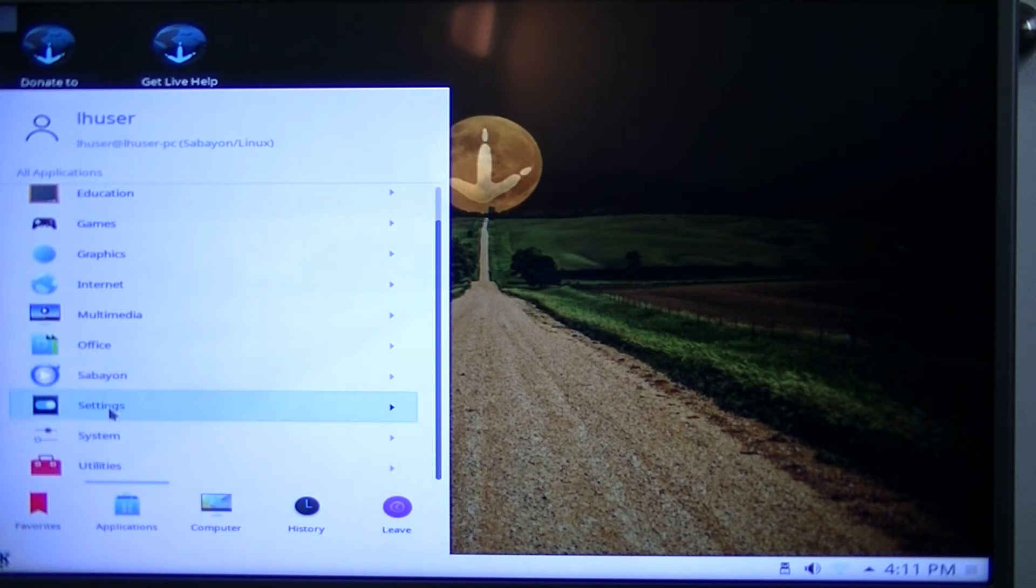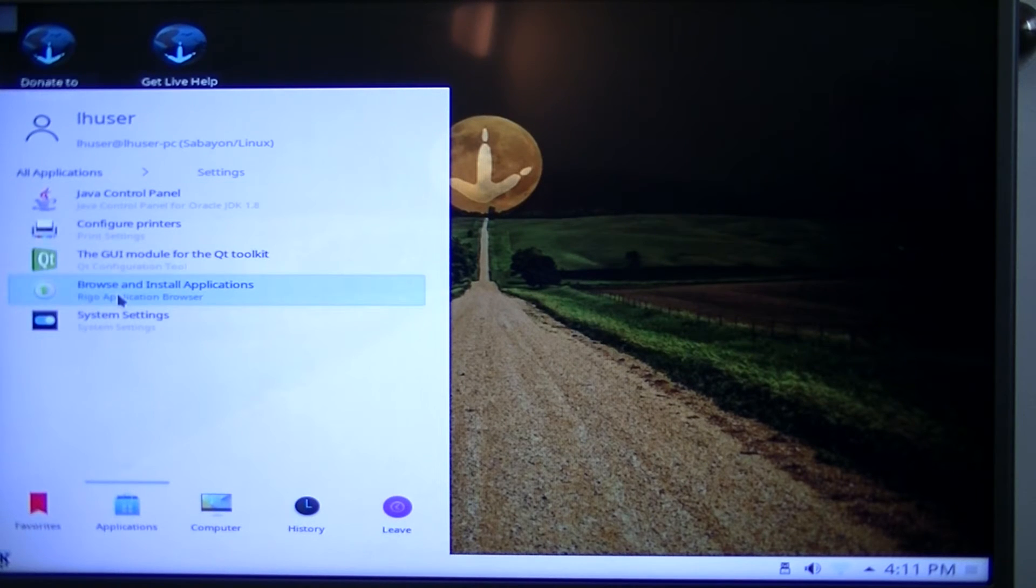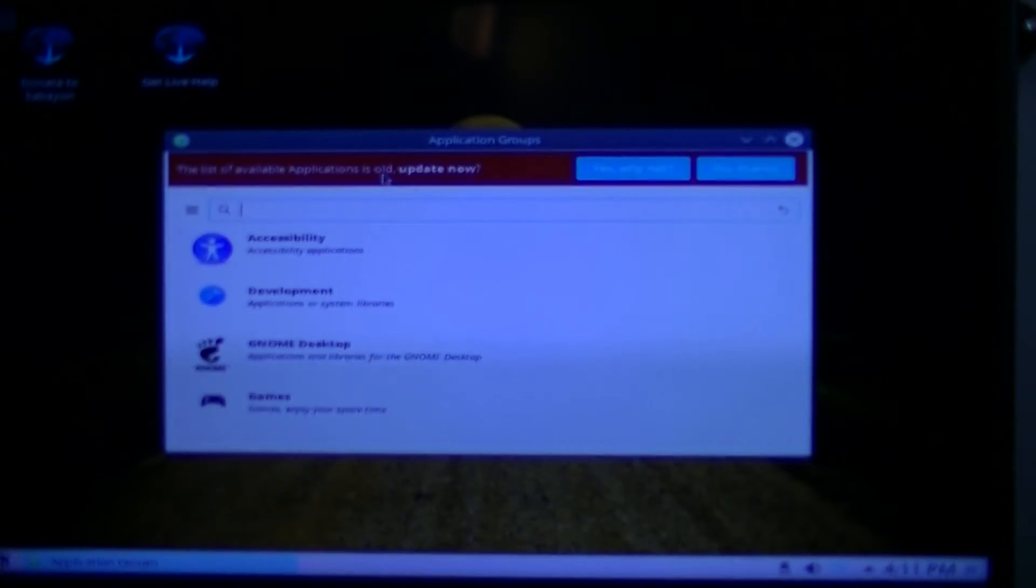Besides the Sabayon submenu, this is the package manager we're going to be looking at. So here's the package manager, the Rigo Application Manager. And first things first, it tells me the list of available applications is old. Update now. It says, yes, why not, or no thanks. I'll choose no thanks because I have no wireless. So yeah, it seems to be a little bit more like a customer-based interface. You know, having like, yes, why not, or grab a cup of coffee while we update and all that stuff. So you get pretty much a very special application manager. And that's something that Sabayon always had for quite some time now. So I'm getting used to it. It's a little special. But anyways, let's maximize this.